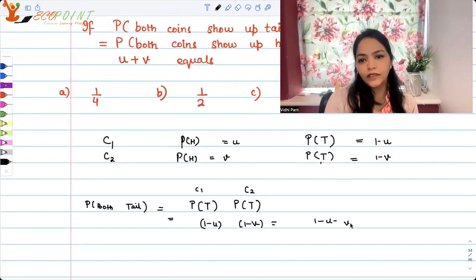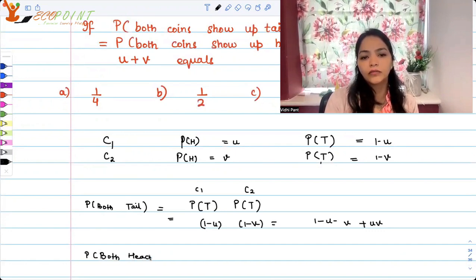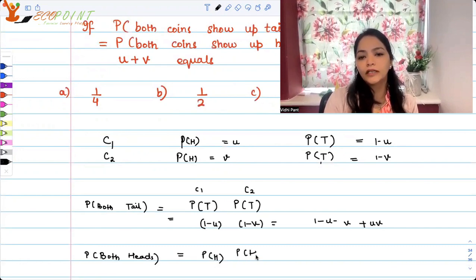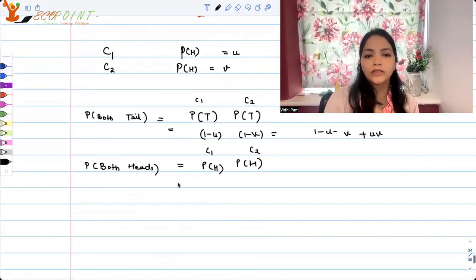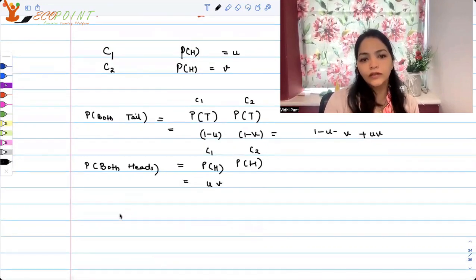Similarly, the probability both coins show heads is equal to the probability of head for coin one times the probability of head for coin two, which is simply u times v. And both probabilities — both tails and both heads — are set equal to each other according to the question.